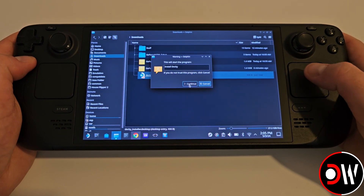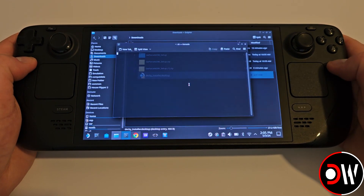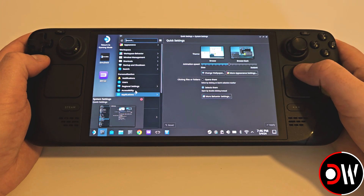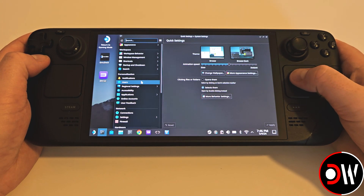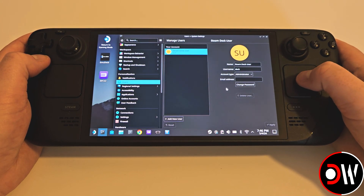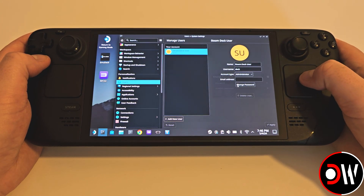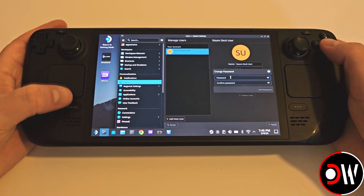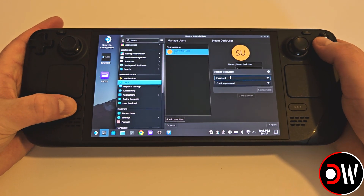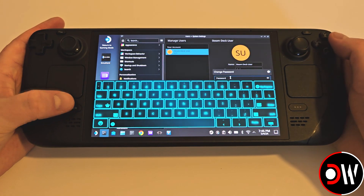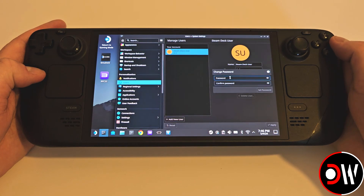We will be prompted for our password for the Steam Deck, which if you haven't set before, we can do so easily by accessing System Settings, User Management, and assigning something easy like Deck or Pass for now.